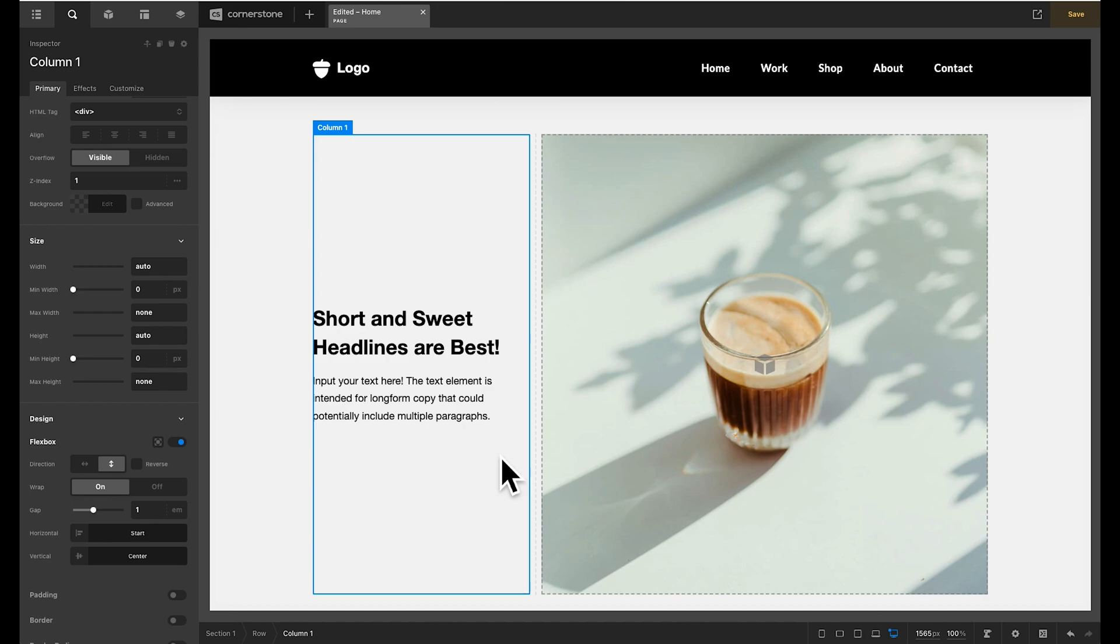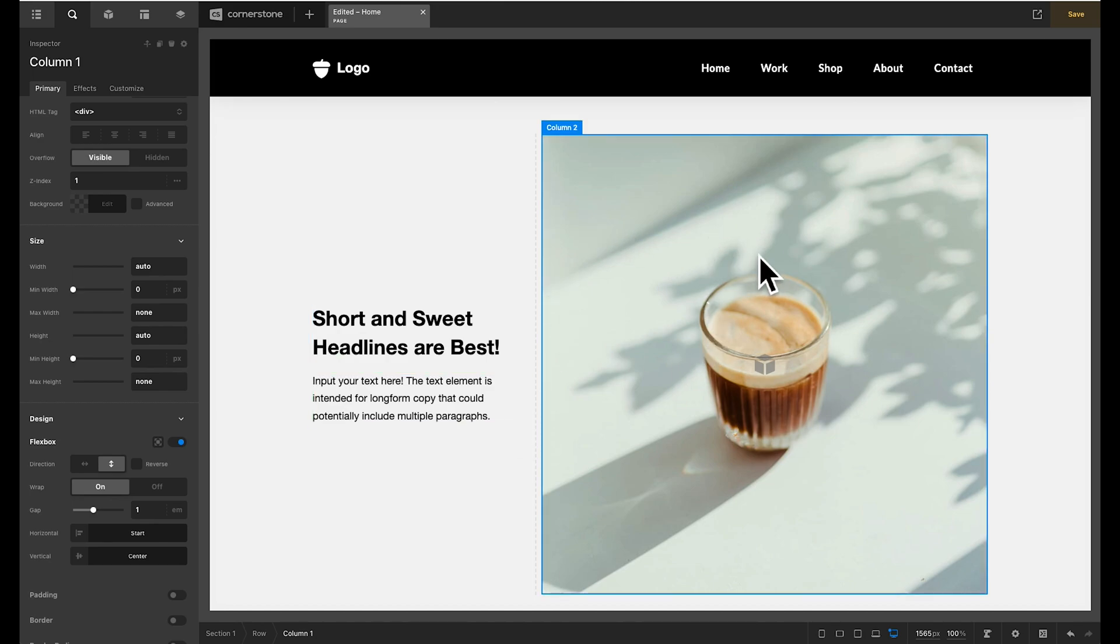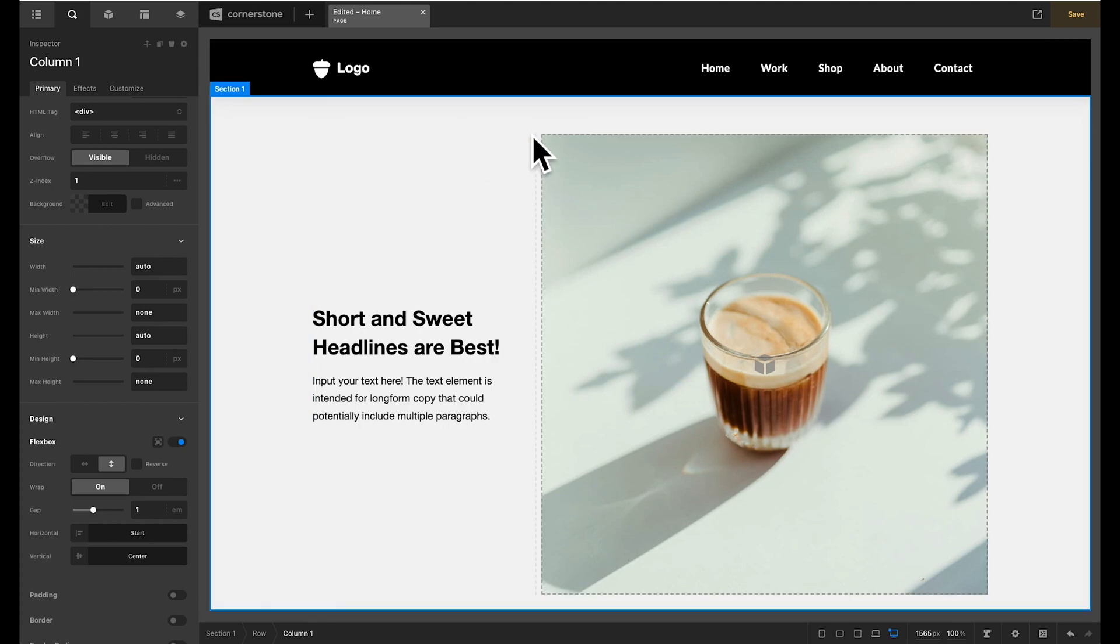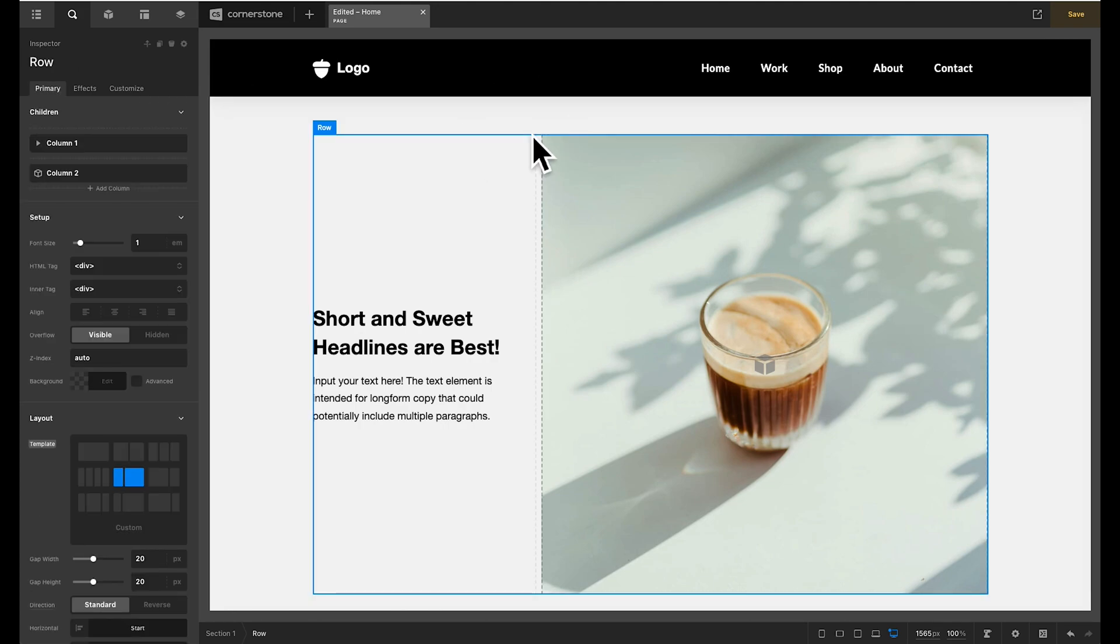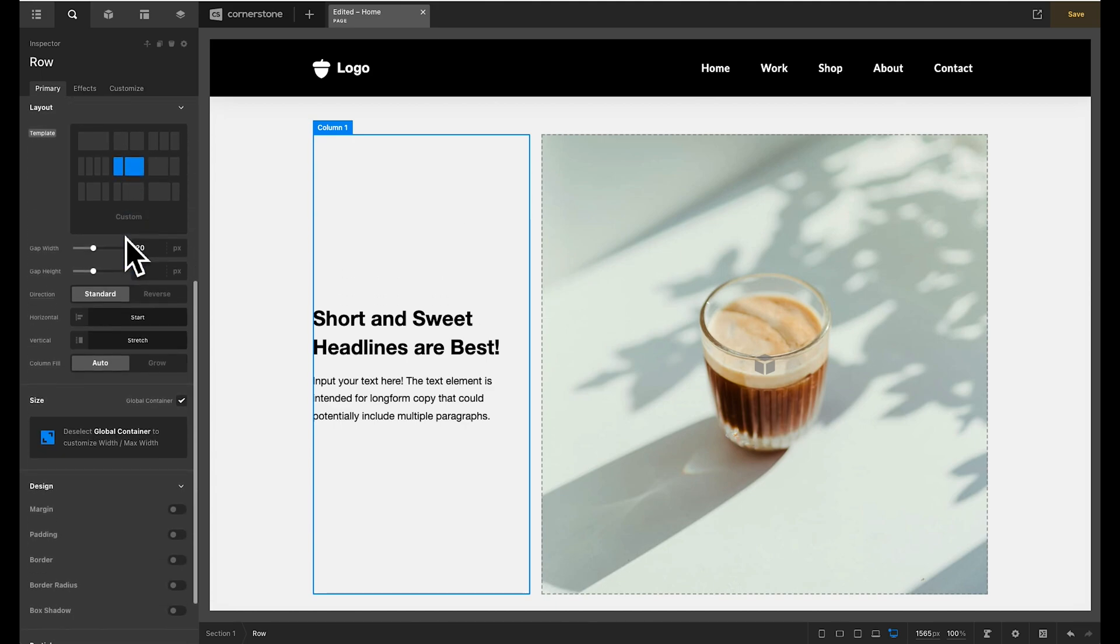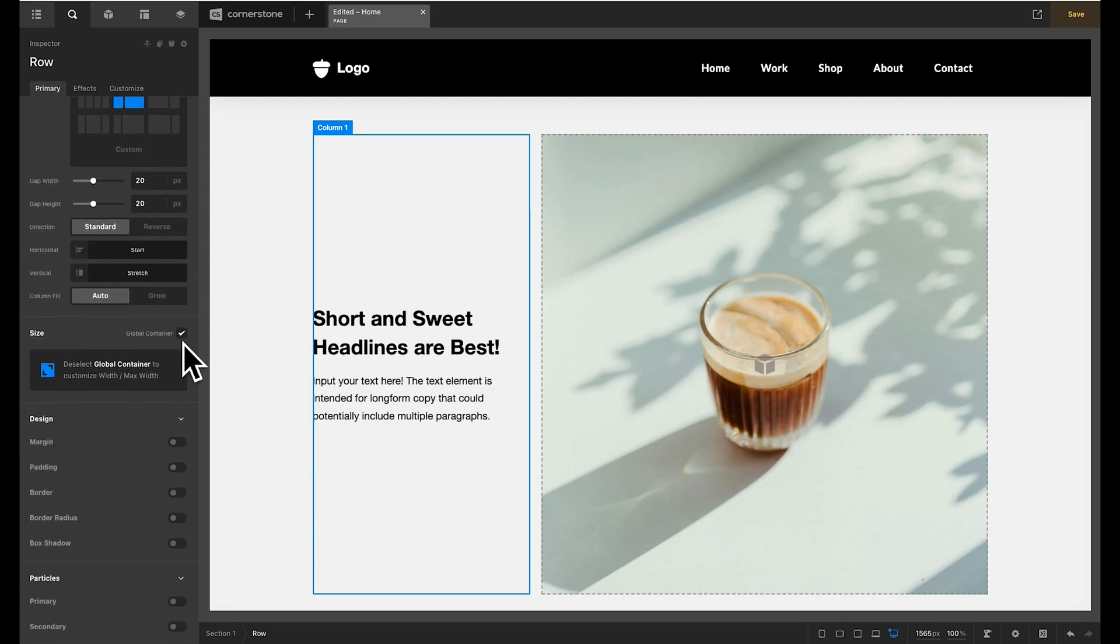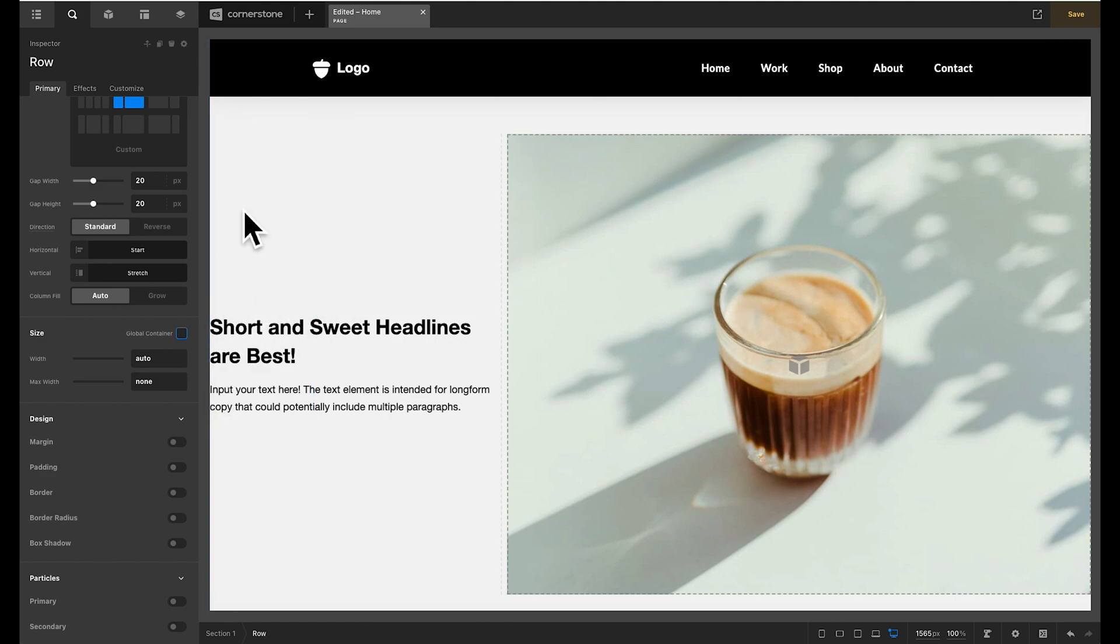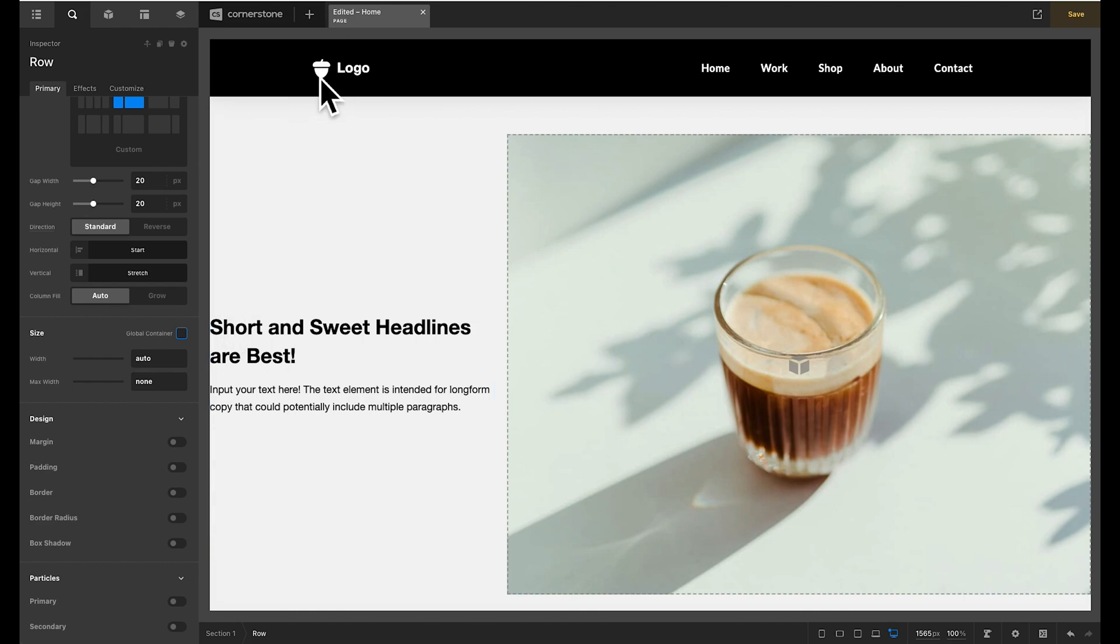This is a good layout. But we want our media to extend the full width of the screen. So the first thing that we're going to do is make sure that we have that parent row container selected and scroll down to where we have our global container set. First and foremost we need to disable our global container which now stretches our row the full width both left and right. But we don't want our text to be touching the left hand side here. We want it to be in line with our logo and other content on the page.